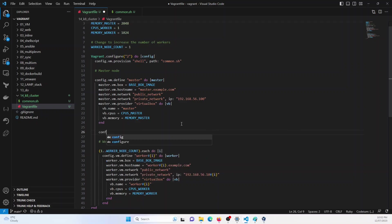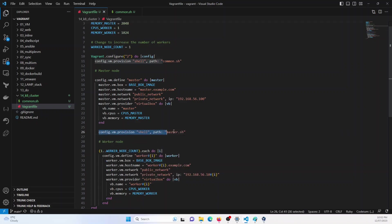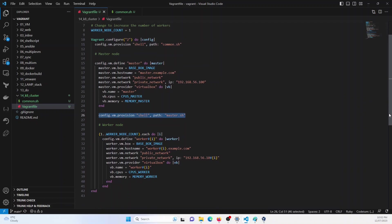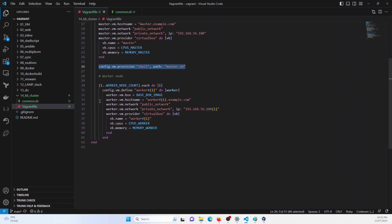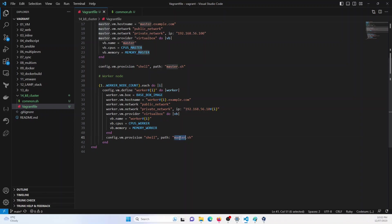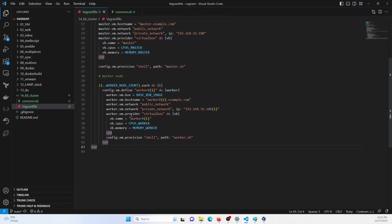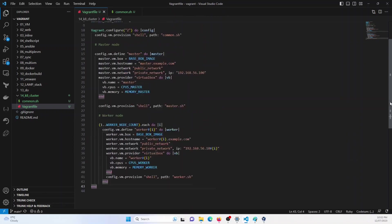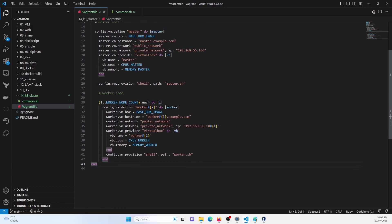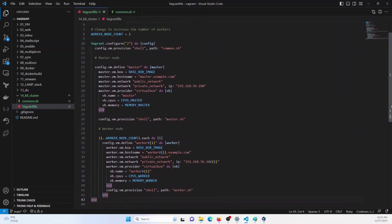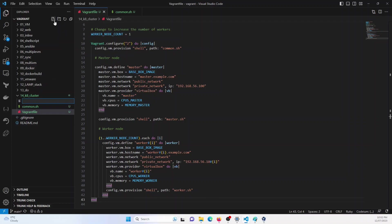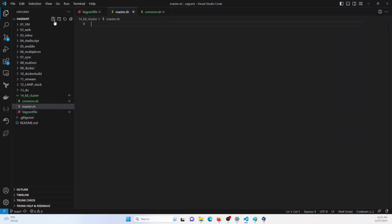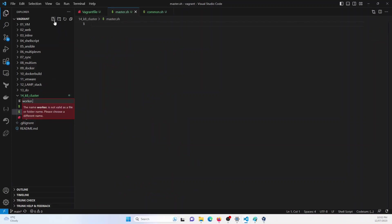So at this code block, I will just type master.sh. And inside this loop here, I will just define worker.sh. So this completes our Vagrant configuration. Now let us start defining the shell script. I will create two more shell scripts, master.sh and worker.sh.